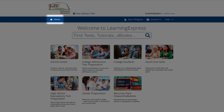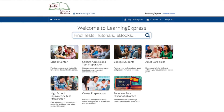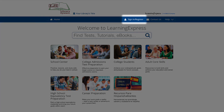The home link gets you back to the site's home page once you've left it. Log into your account or register as a new user from the sign-in register link.